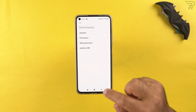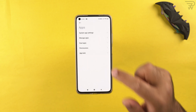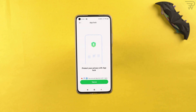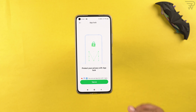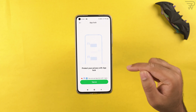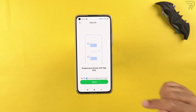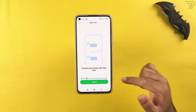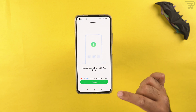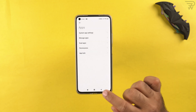The Mi 11 Lite also has a native app lock built in. If you don't want to use third-party app locks, use the inbuilt one — you can also sync it with your fingerprint scanner or face ID unlock.